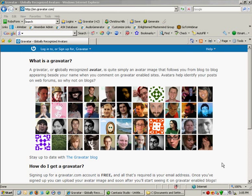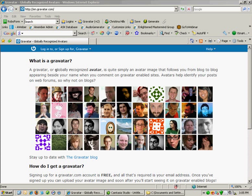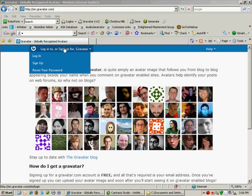Well here I am at Gravatar.com. And when you go to Gravatar.com, it will show you what is a Gravatar. So a Gravatar is any little image you would like to represent you out there on the internet. And it's free, all you have to do is sign up. So you want to click up here in the menu and click on sign up.